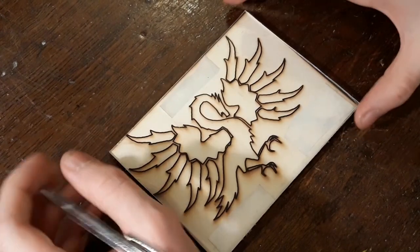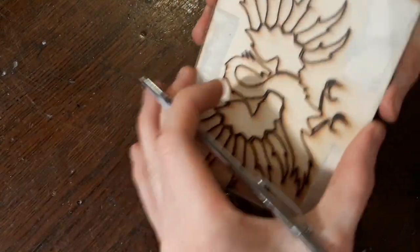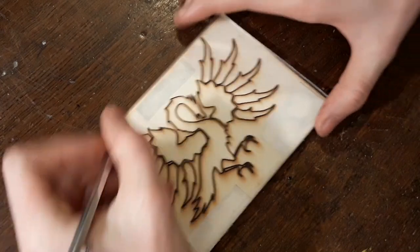Alright so I've got some double sticking tape here so it doesn't move away. And let's get started.